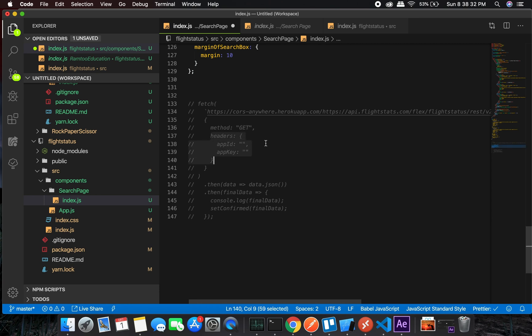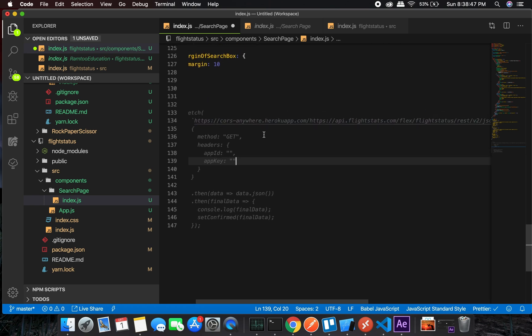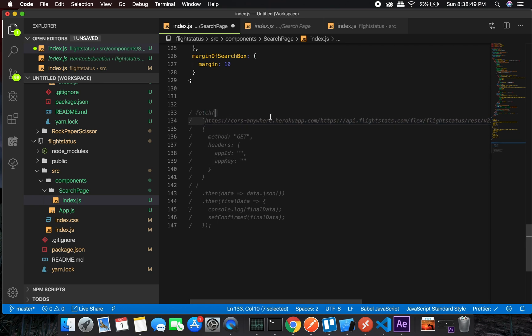The app ID and app key will be provided to you by Schiphol Flight Stats API. Once you go live, you will have access to them. Let's see the URL structure.